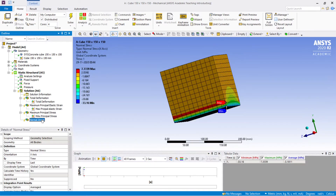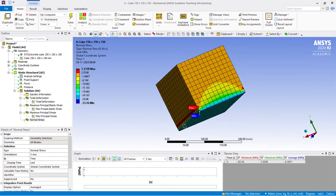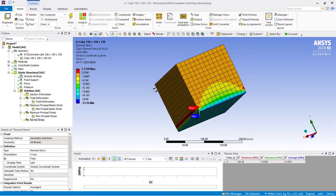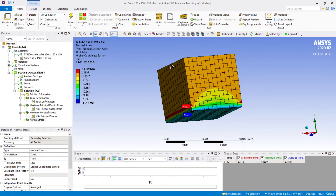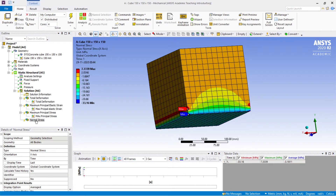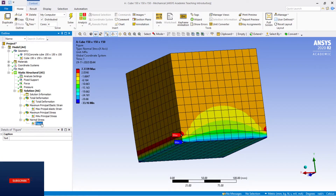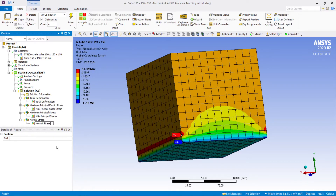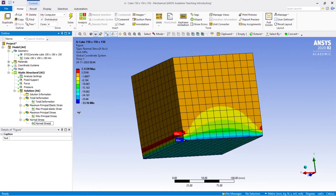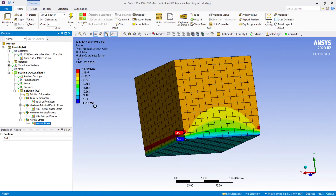Next, go to Normal Stress. Make sure all diagrams are clear and you are able to show the maximum and minimum values — that is very important. Click on Normal Stress, then go to Images and hit the Figure button. Rename that figure as 'Normal Stress'. Now this display is stored.